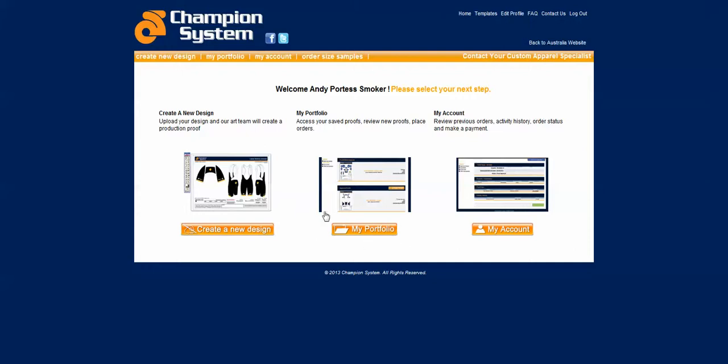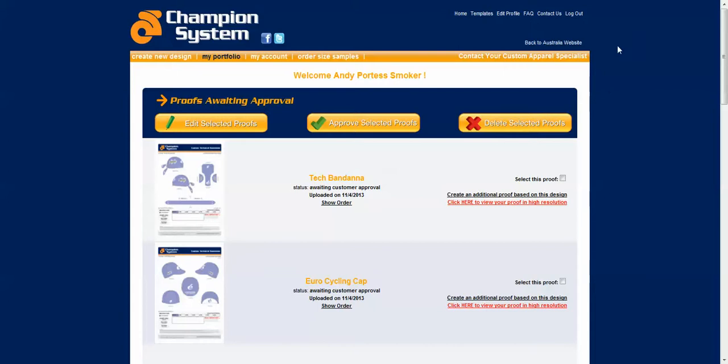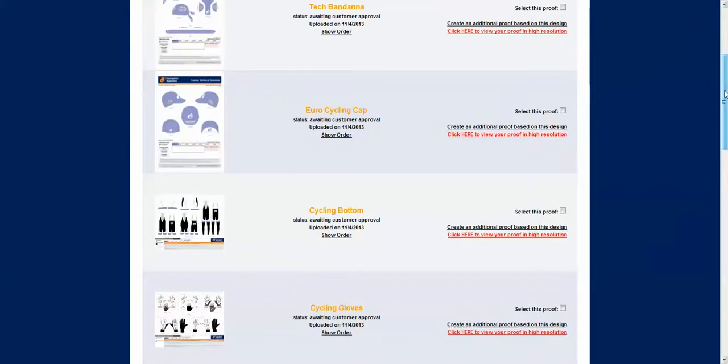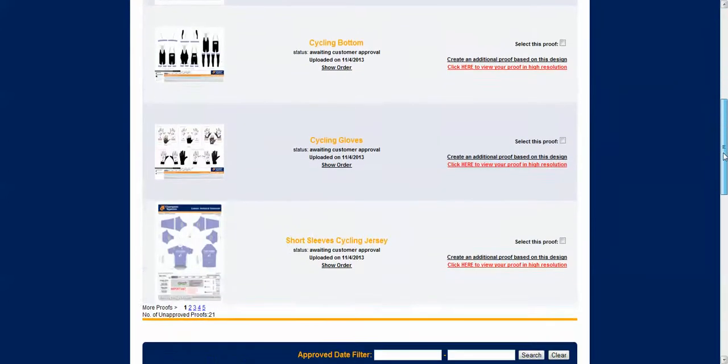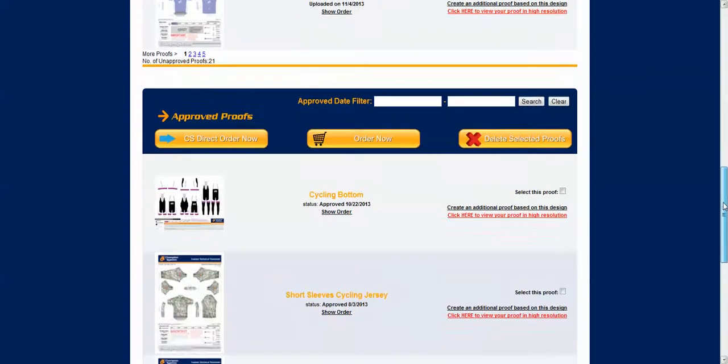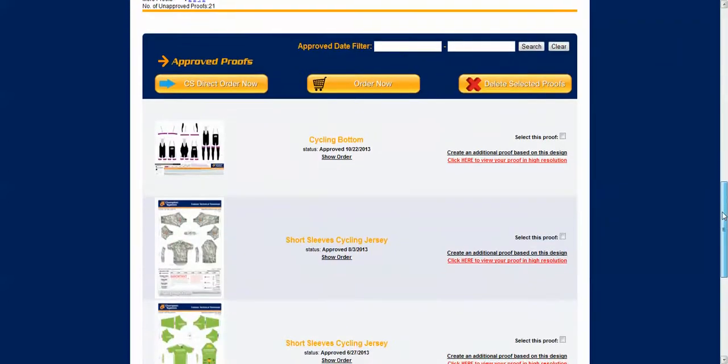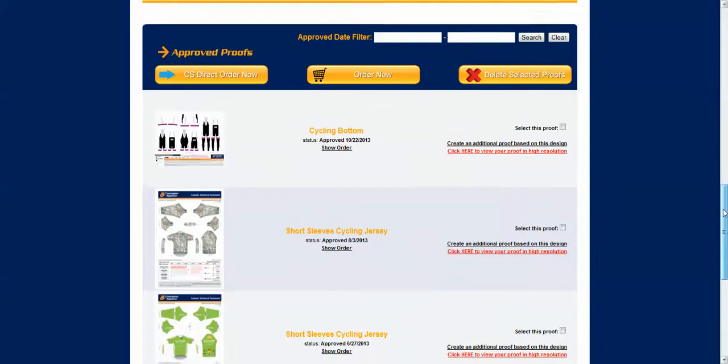The my portfolio page which we saw just briefly before, if I click in here is a folder of all your current unapproved proofs which are listed at the top here and all your approved proofs listed at the bottom.